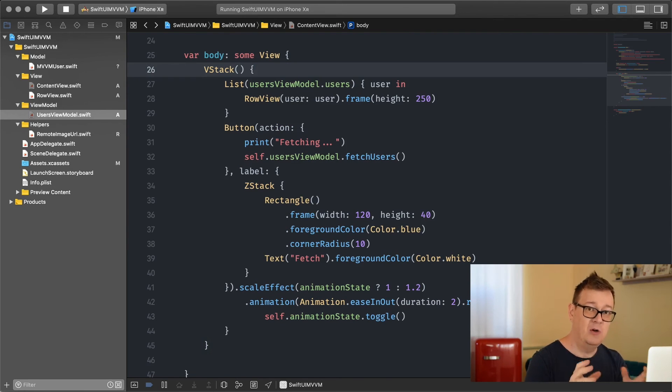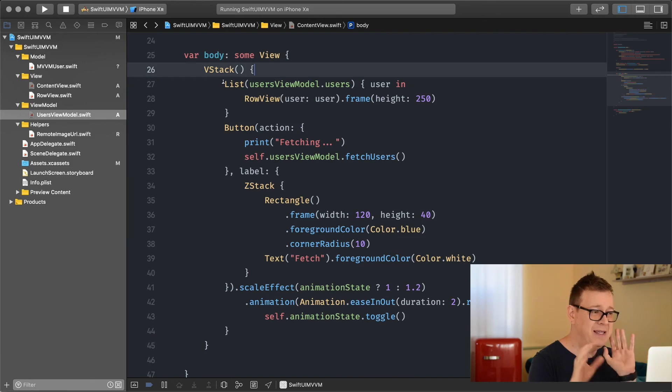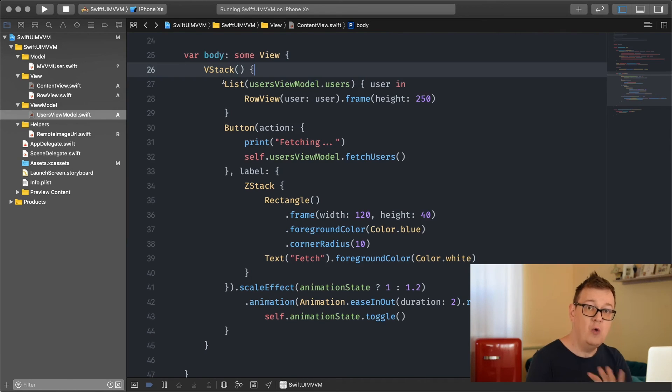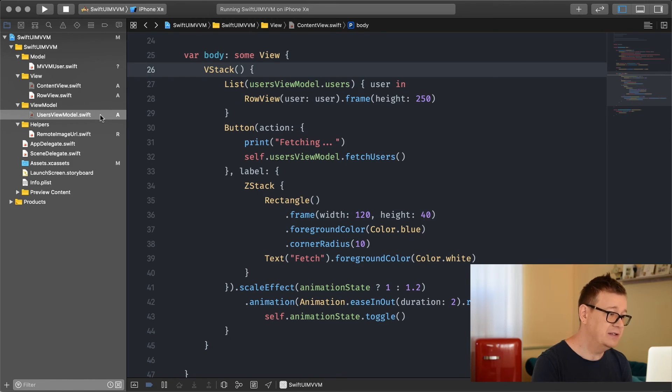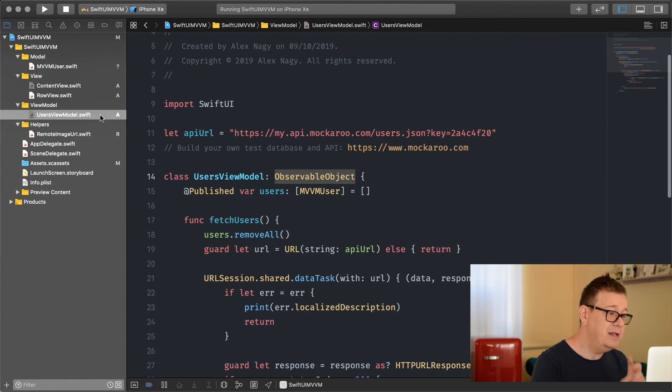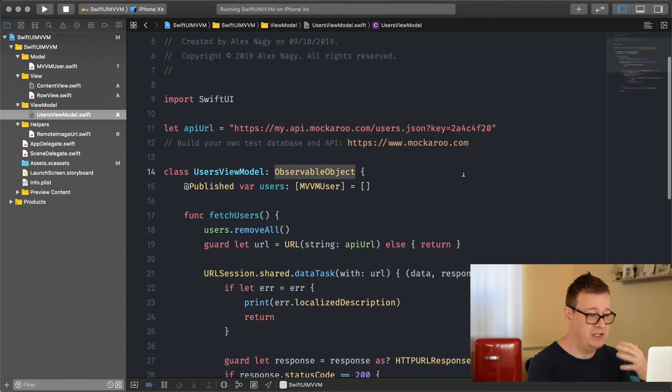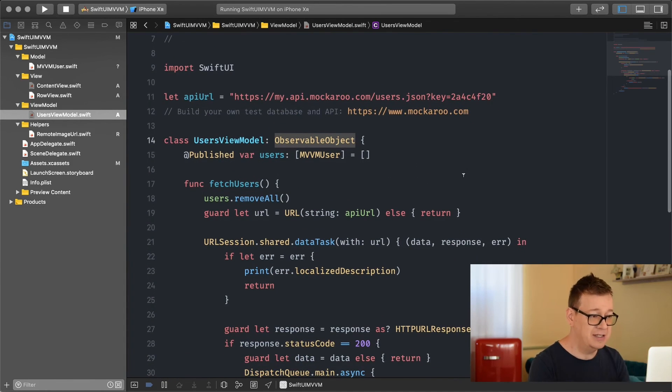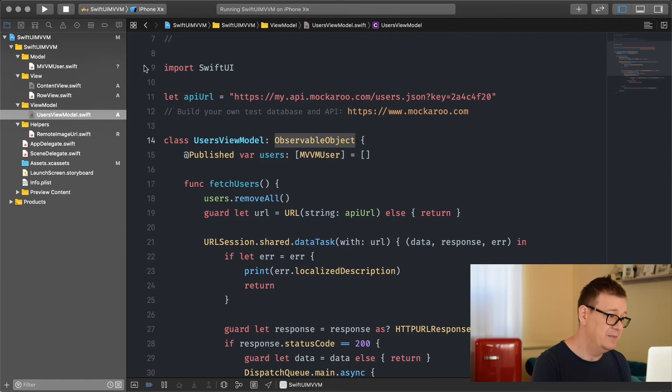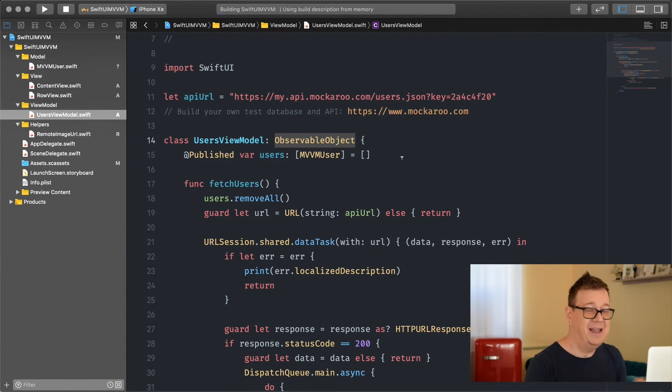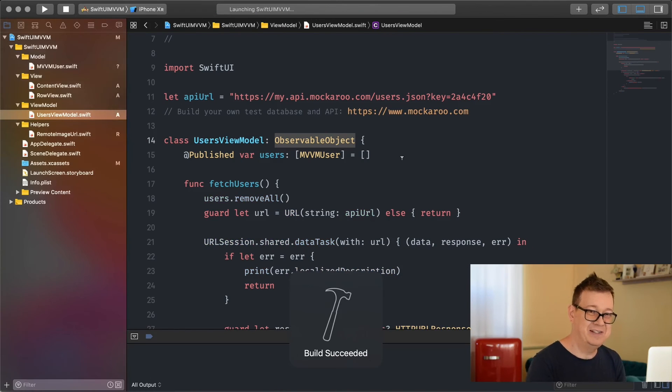And yes this is everything you have to know. Please note how simple it is and how structured. We're going to be concerned in the view only about the views and in the view model only about data manipulation and fetching. Let's build and run and see this in action.